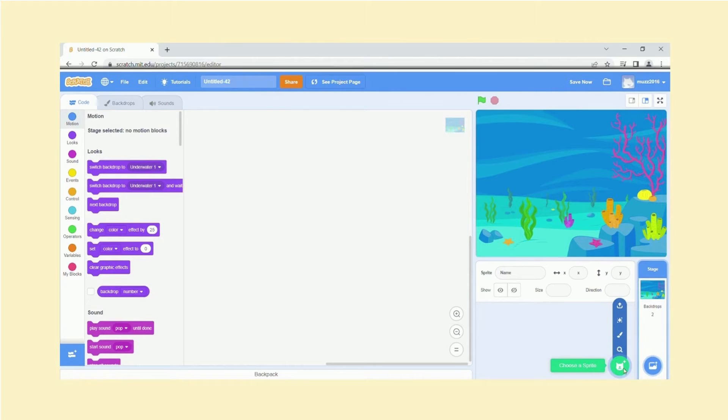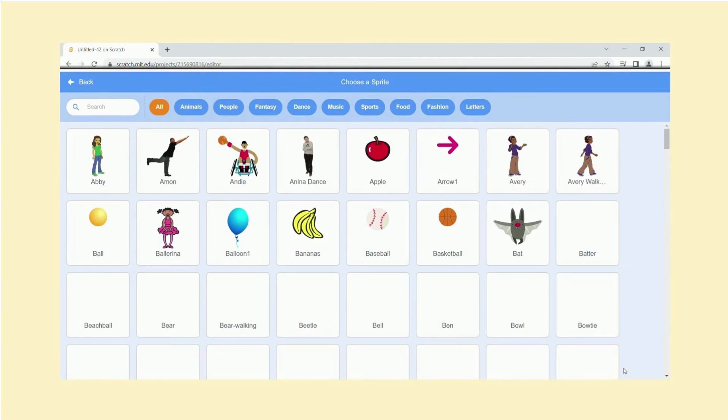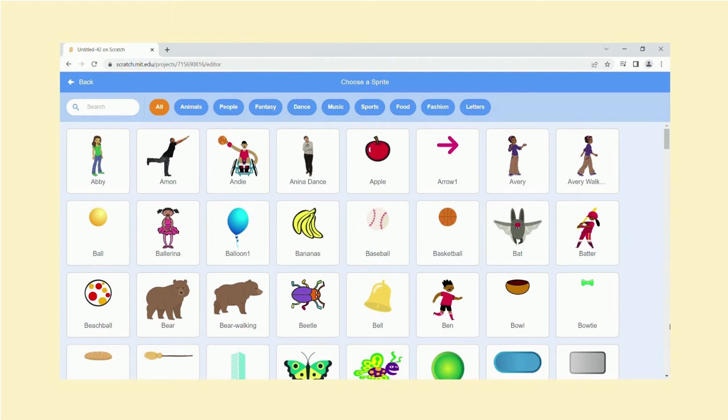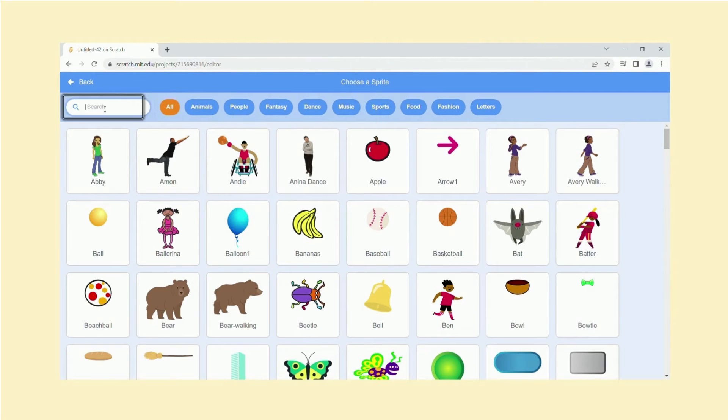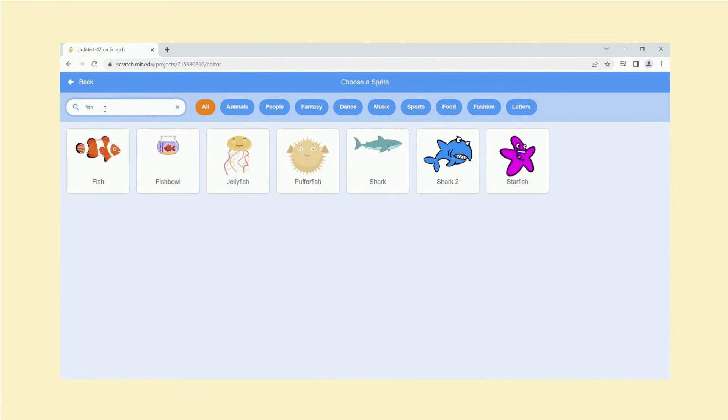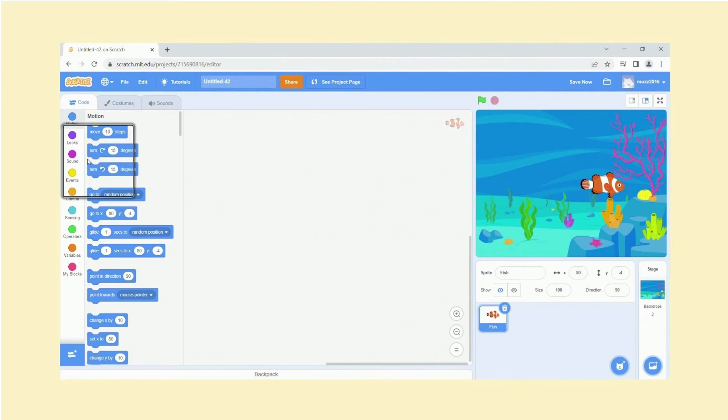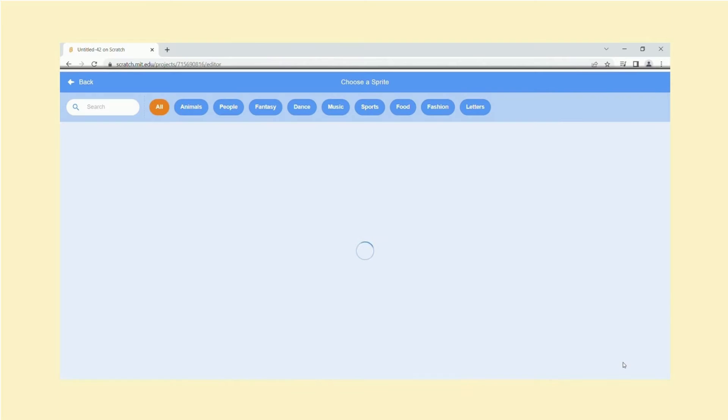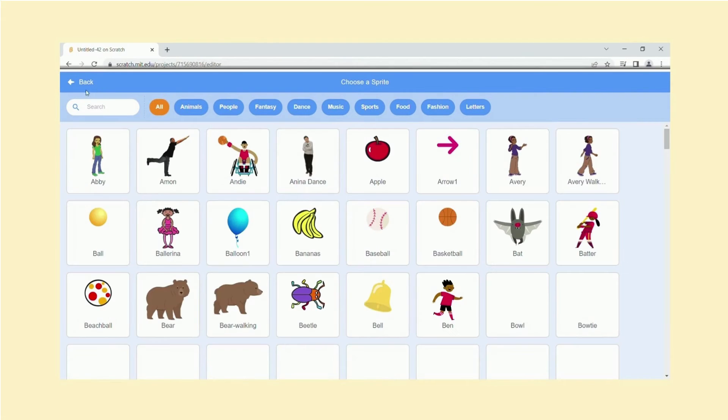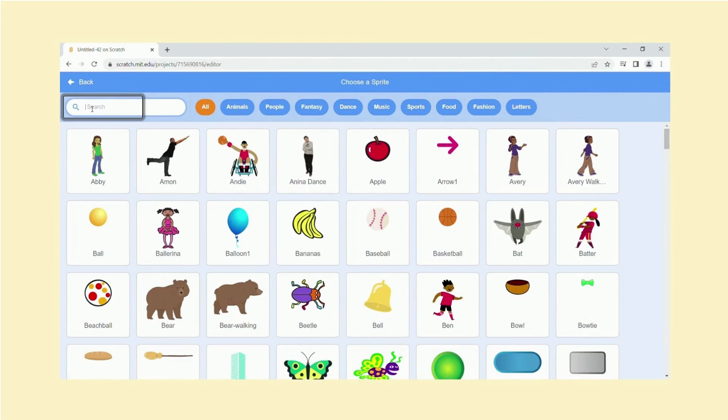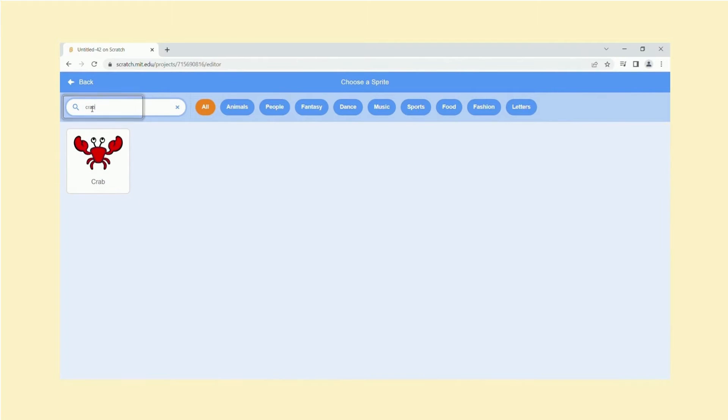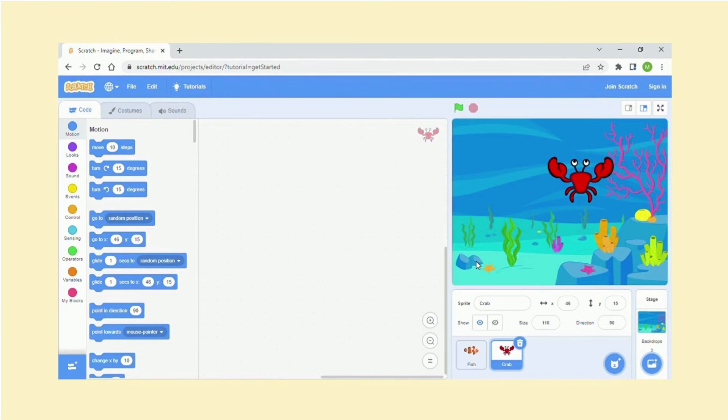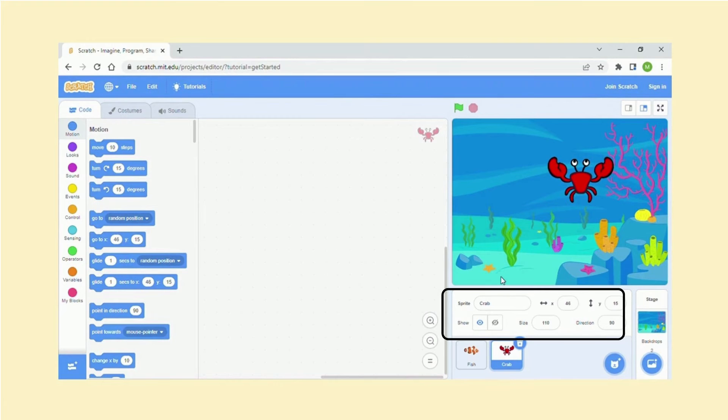Now if you click over here, this is where you choose your sprite. So we've got animals, people, other objects. It's always called a sprite. I am going to select a fish. So I've got fish, and you are able to select more than one, a crab. We've got both of them over here.